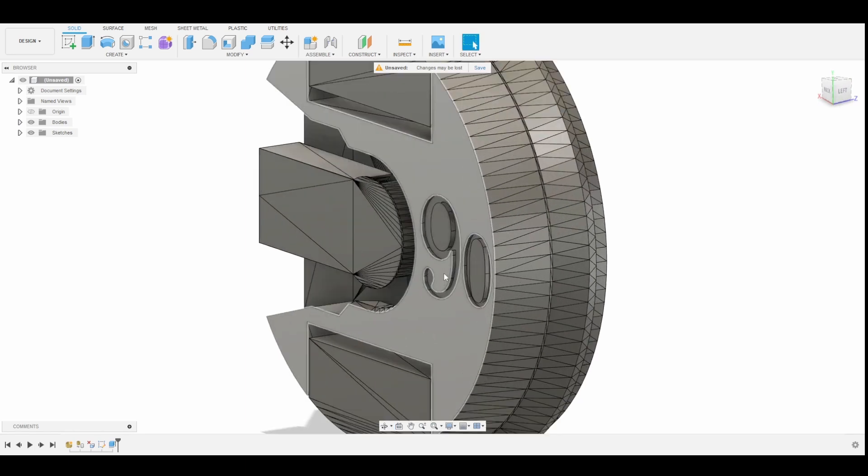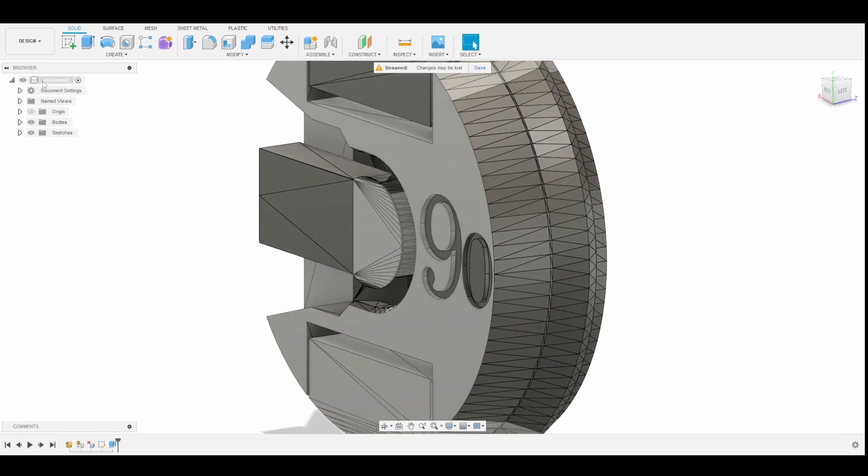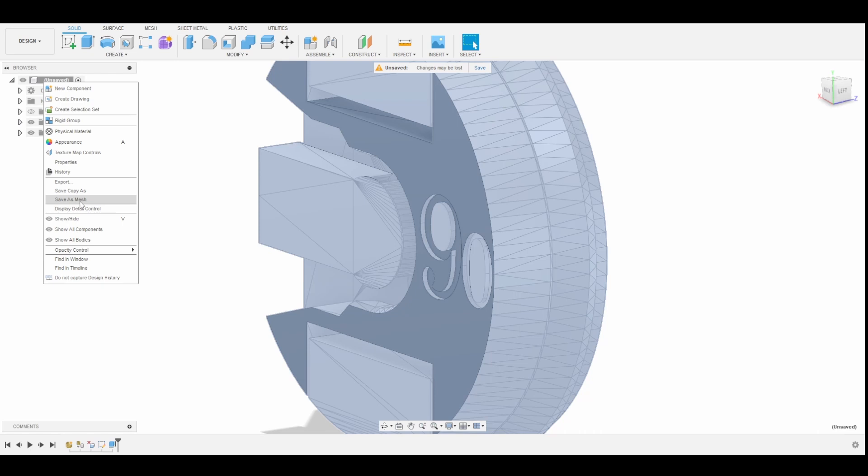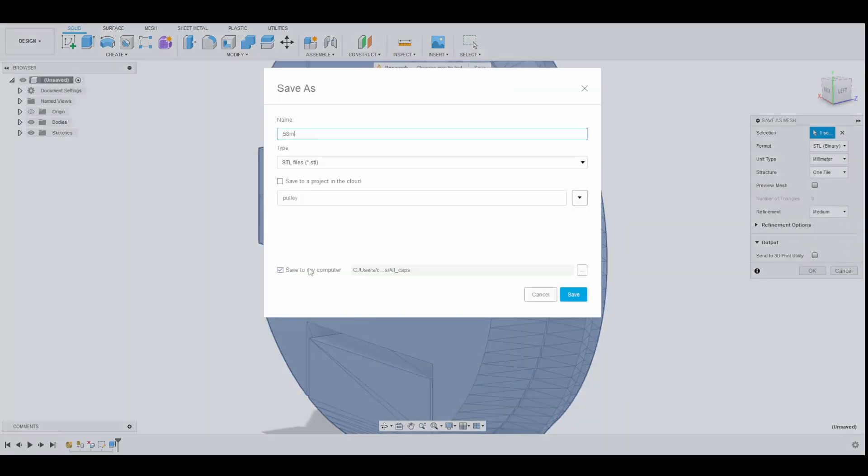Now, we can export the design back to an STL file and print it. Right-click on the body and select Save as Mesh. Click OK, and it's done.